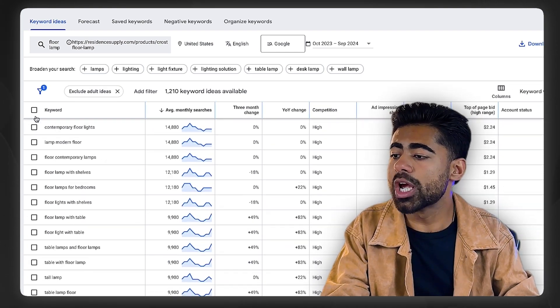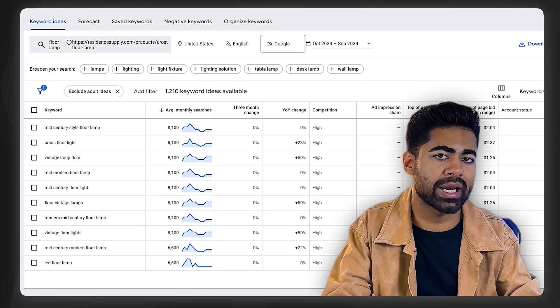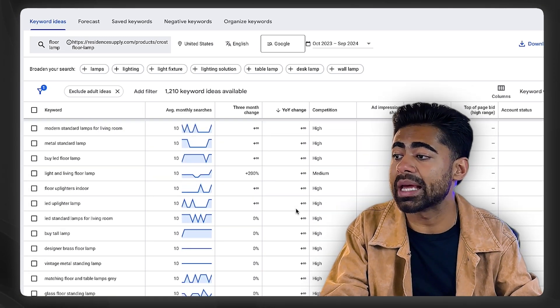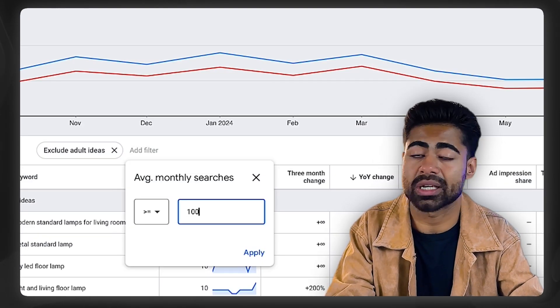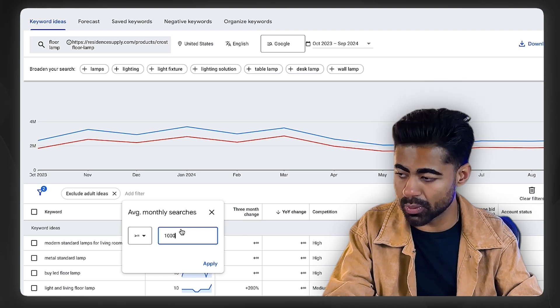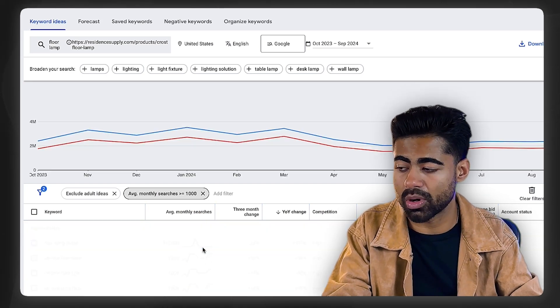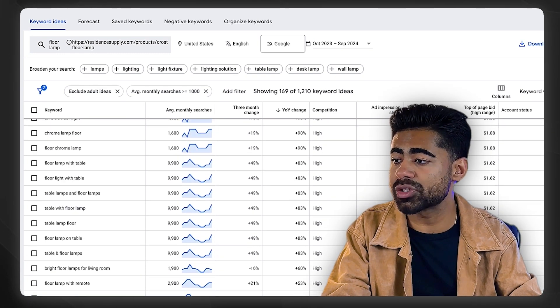Once you do that, this is where the keyword research strategy really begins. If you're in a very broad niche, you'll end up with thousands of different keyword options — in this case, over 1,200. You obviously can't add all 1,200 to your product titles or descriptions. So first, I change the sort to 'year over year change' to surface keywords with the most growth. Then I add a filter to show only keywords with an average monthly search volume of at least 1,000 — or 500 to 100 if your niche is smaller. This brings us down to just 169 results.